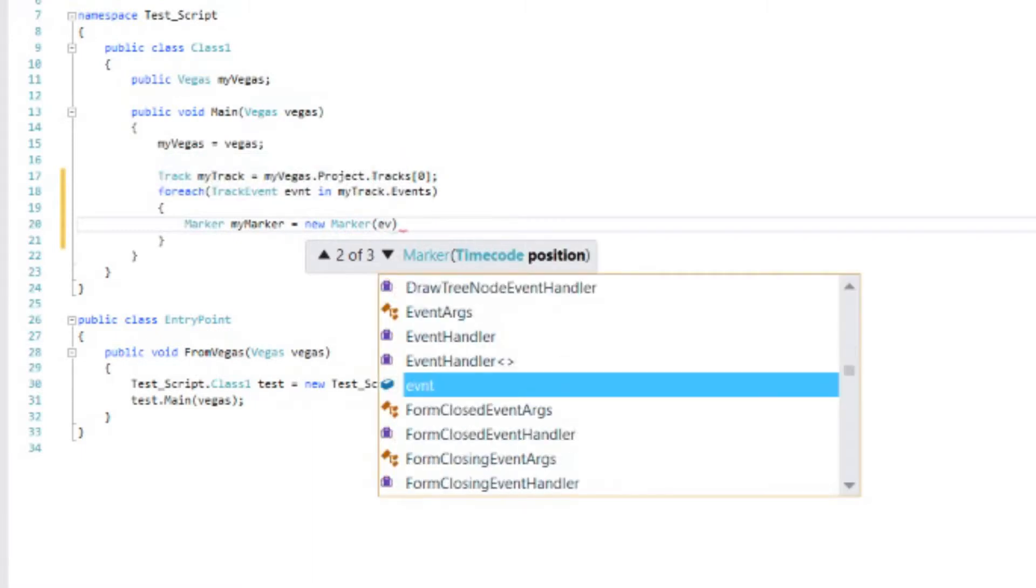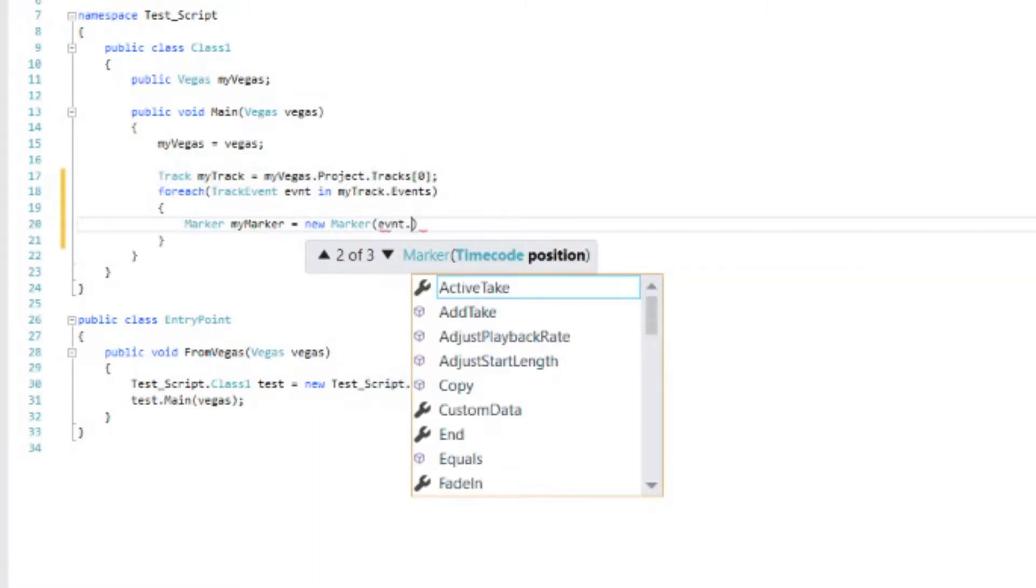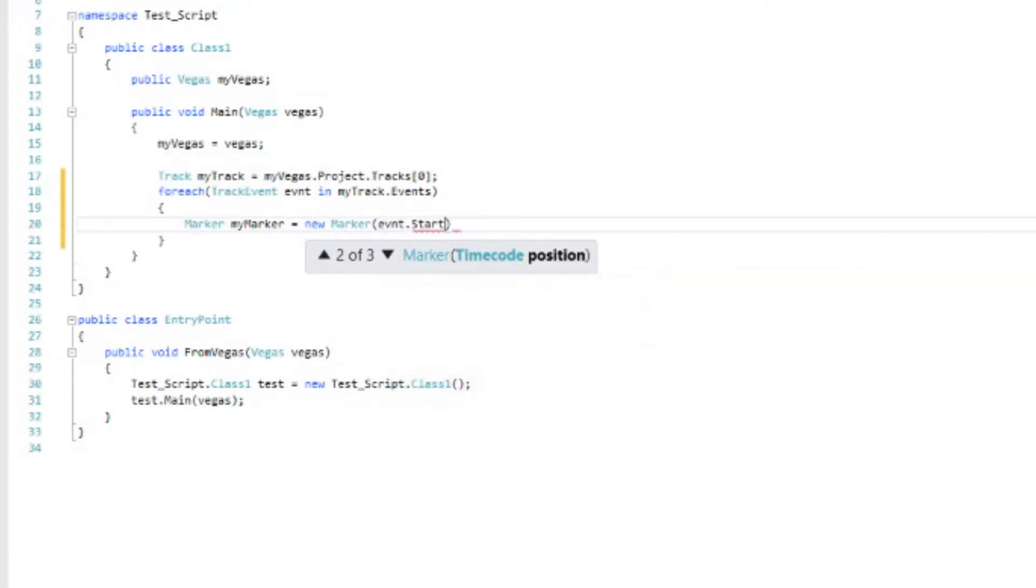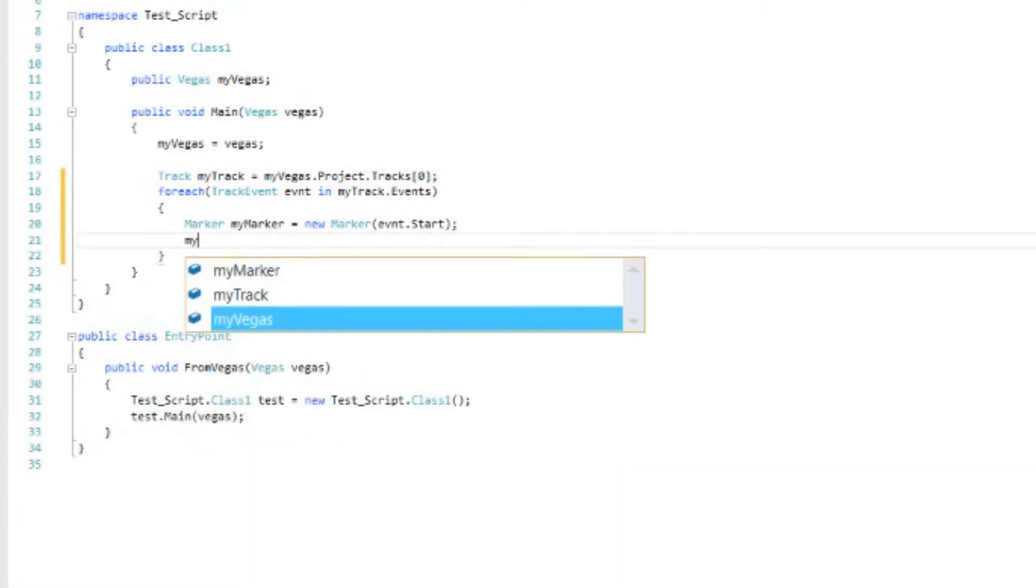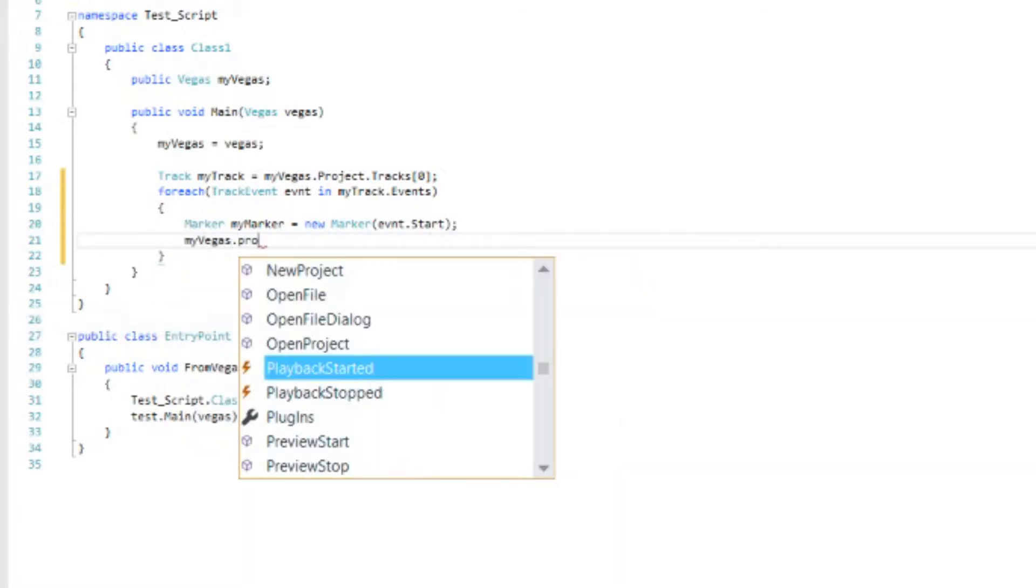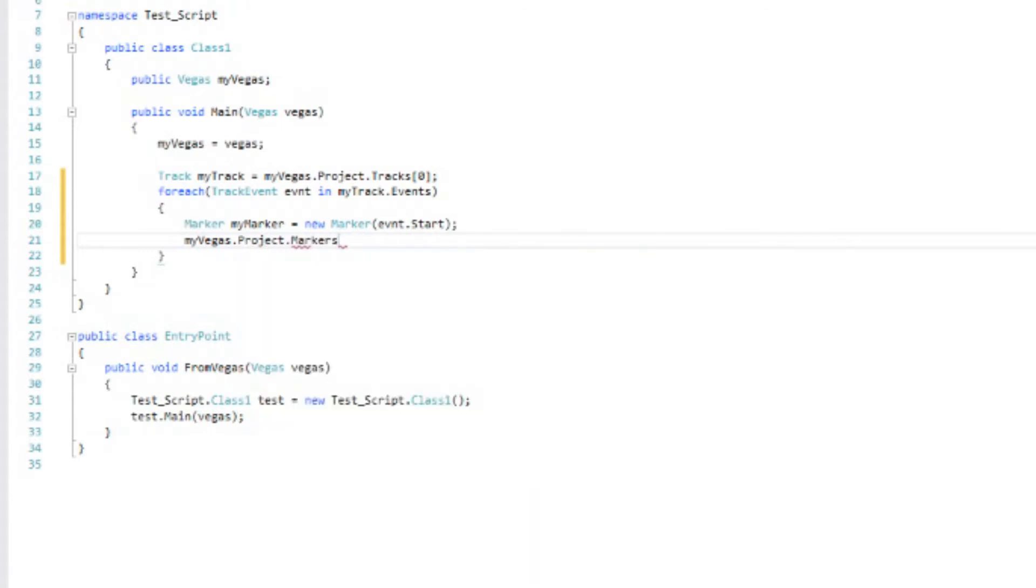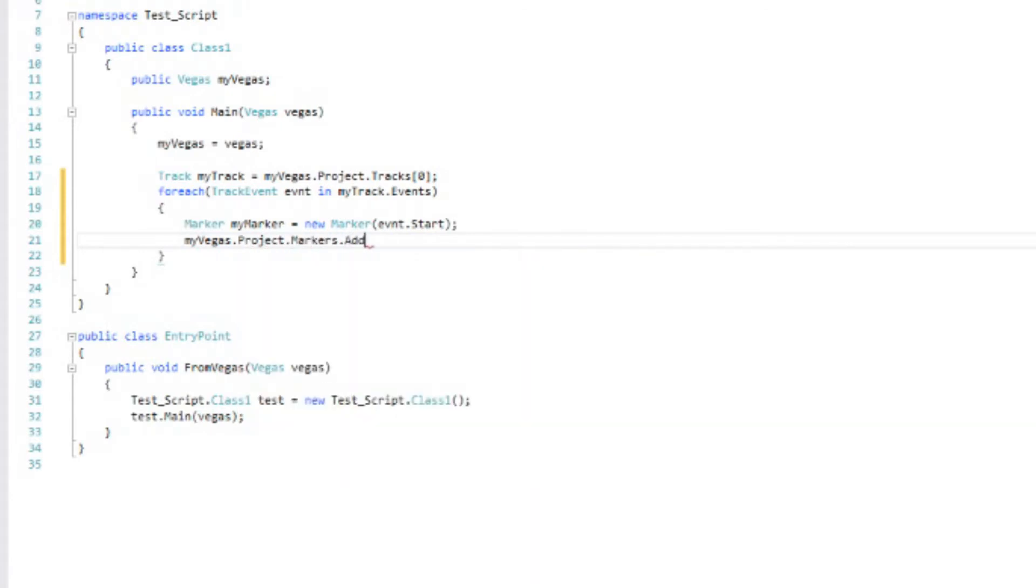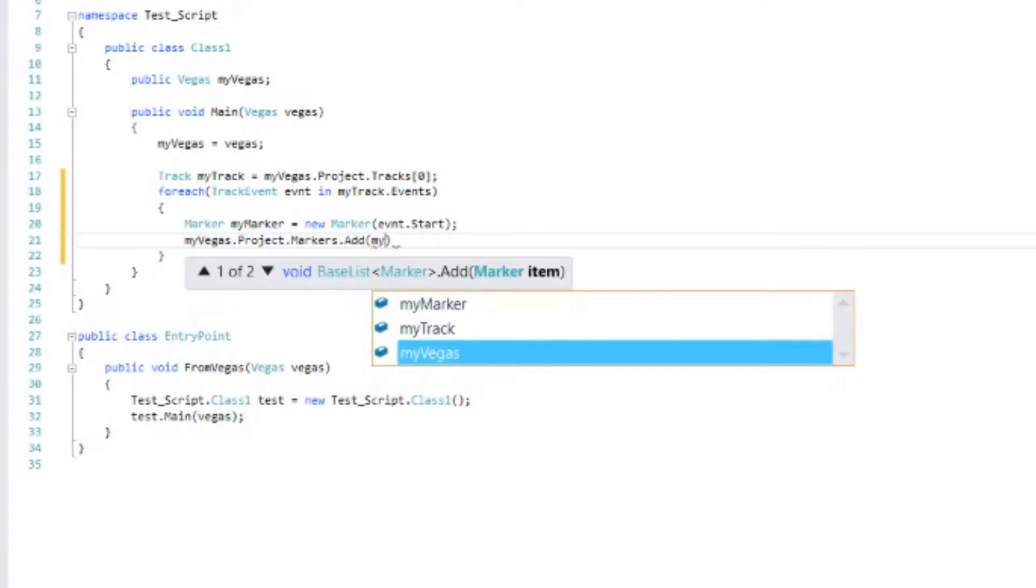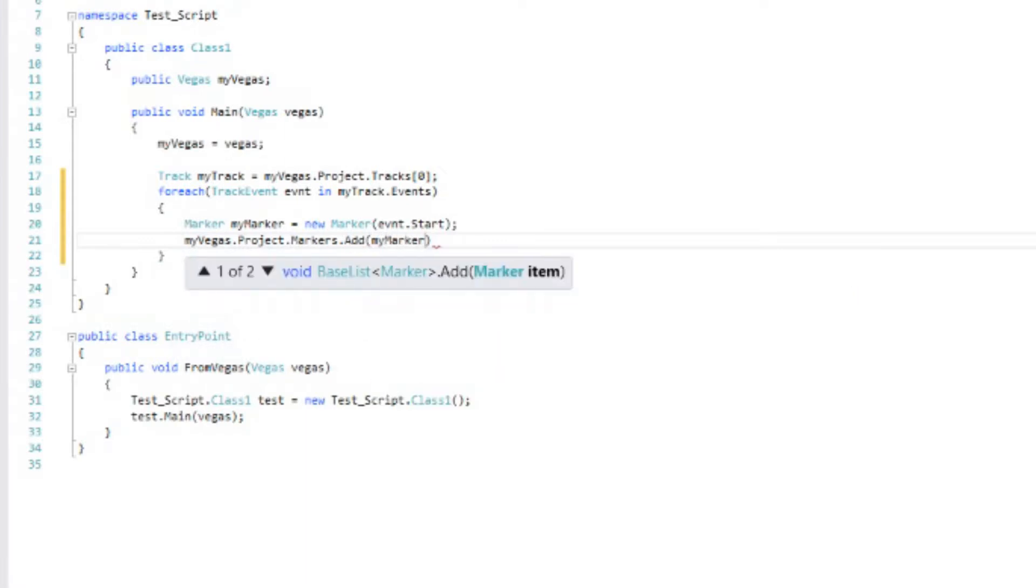So we look at the event.start. And that is where we want to place that marker. And then we need to add that marker to the project. So myVegas.project.markers.add. And we have myMarker. And that should do it. So let's build this and give it a try.